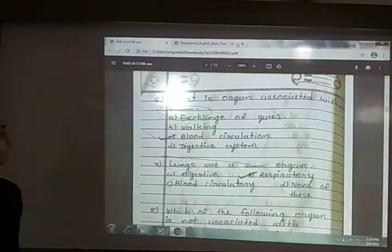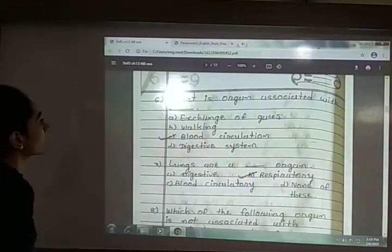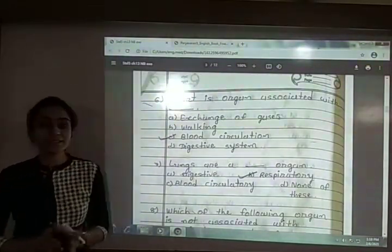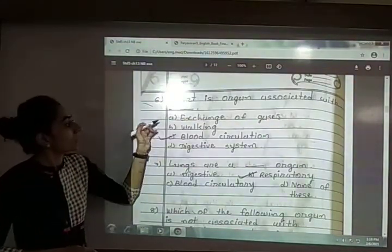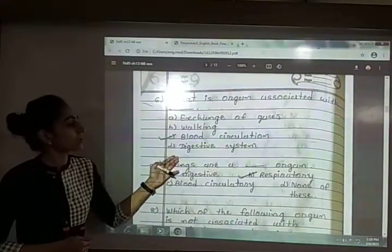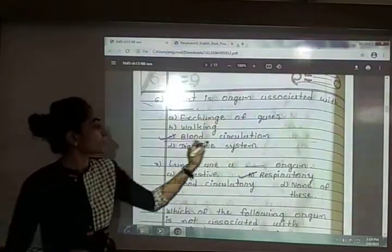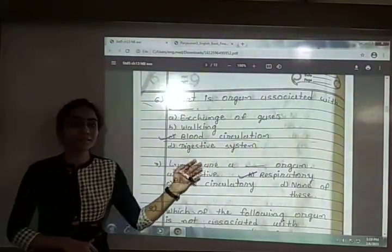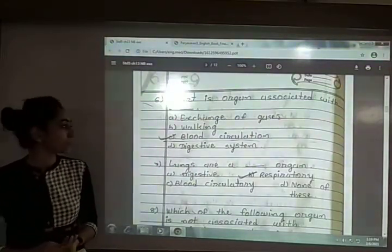Sixth: heart is an organ associated with which system in our body? The options are exchange of gases, walking, blood circulation or digestive system. The heart is the part of the blood circulatory system, so the answer is option C — blood circulation.